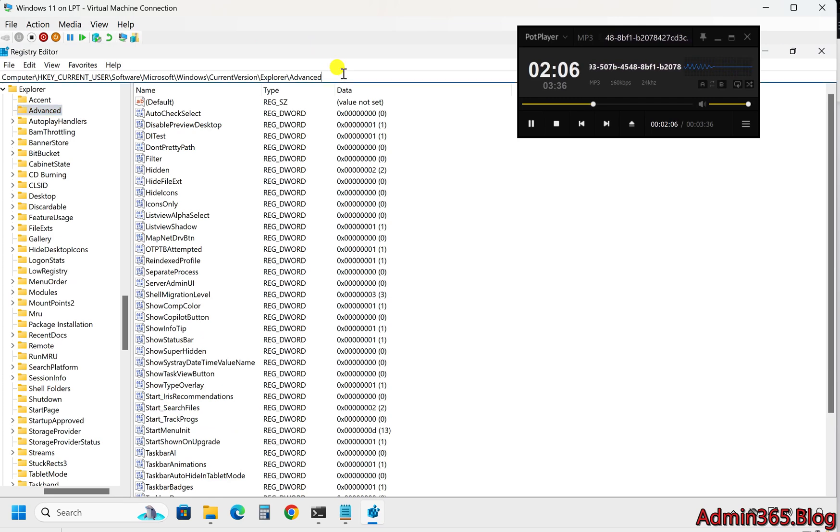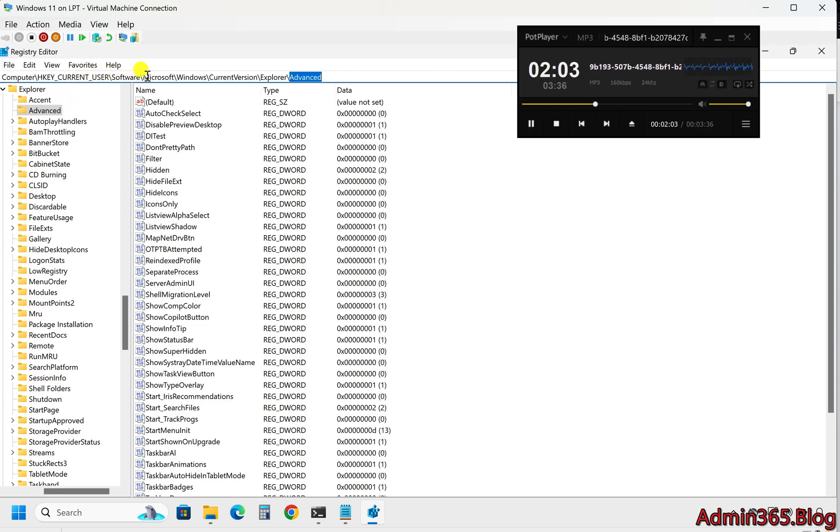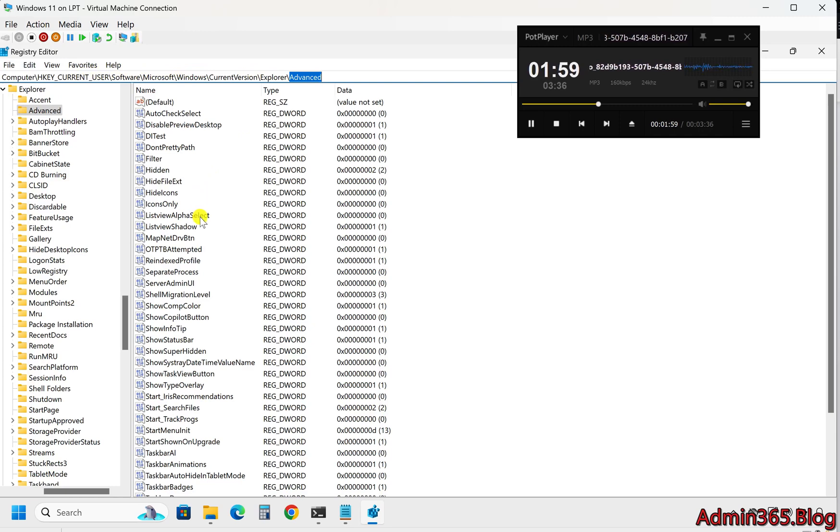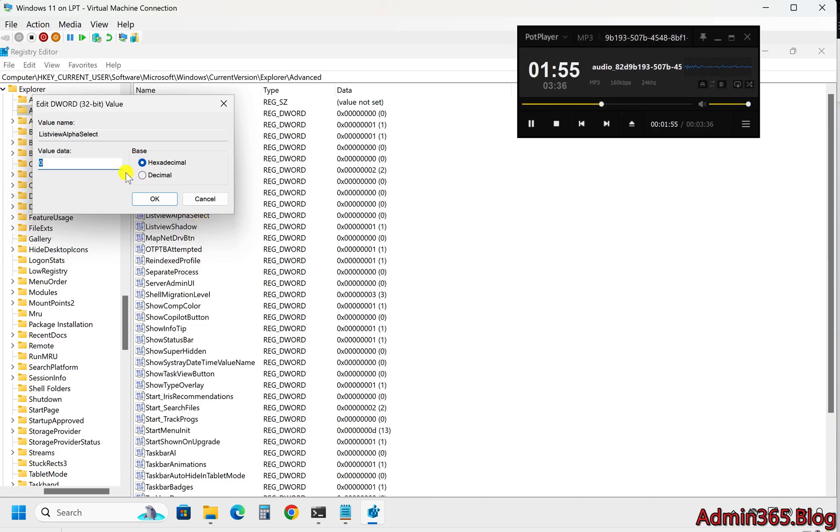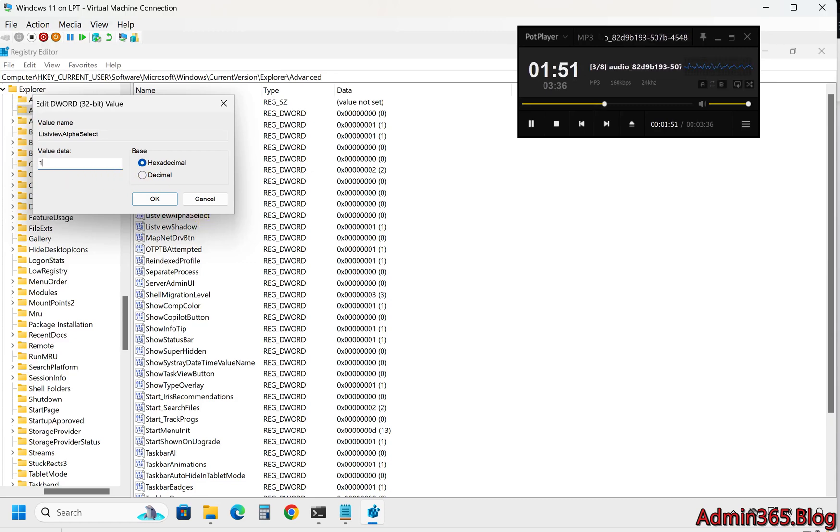Three, navigate to the following key: HKEY_CURRENT_USER\Software\Microsoft\Windows\CurrentVersion\Explorer\Advanced. Four, in the right pane, find the ListViewAlphaSelect DWORD value. To turn on the translucent selection rectangle, set the value to one.